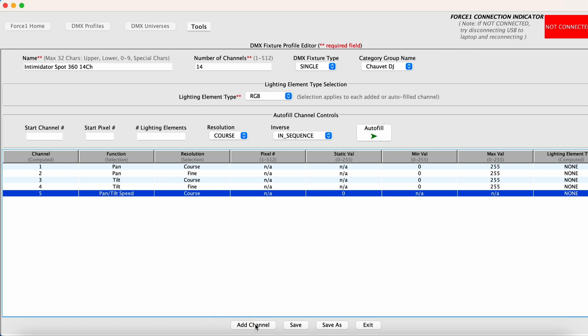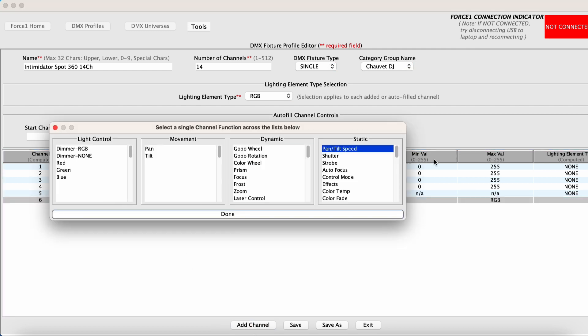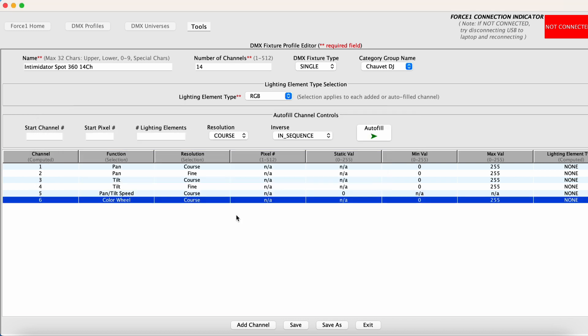Adding another channel. This channel is a color wheel channel. So you want to select color wheel under dynamic. And then we want to make sure we specify the range here such that we aren't accessing any type of internal automatic adjustments of the color wheel.